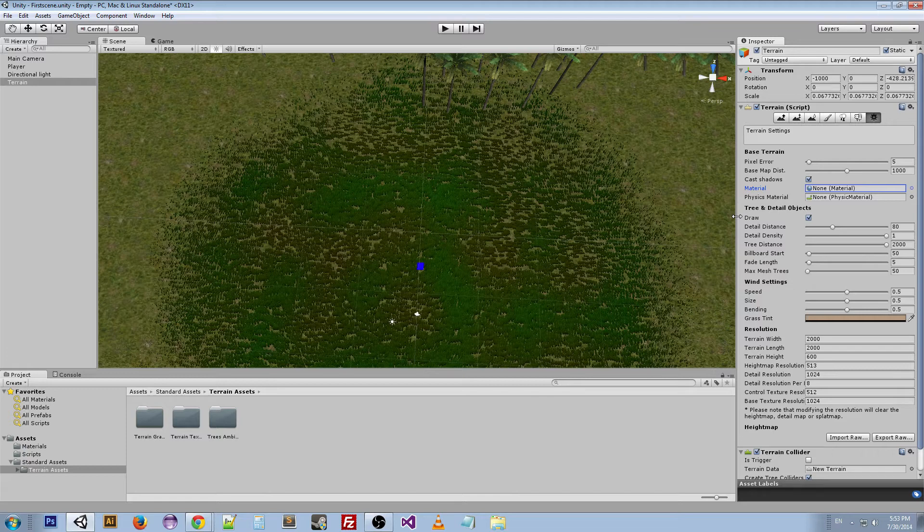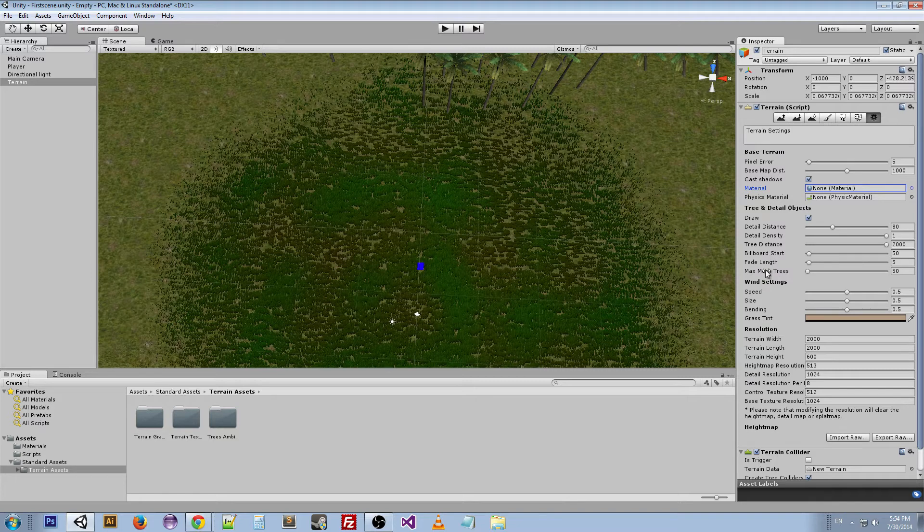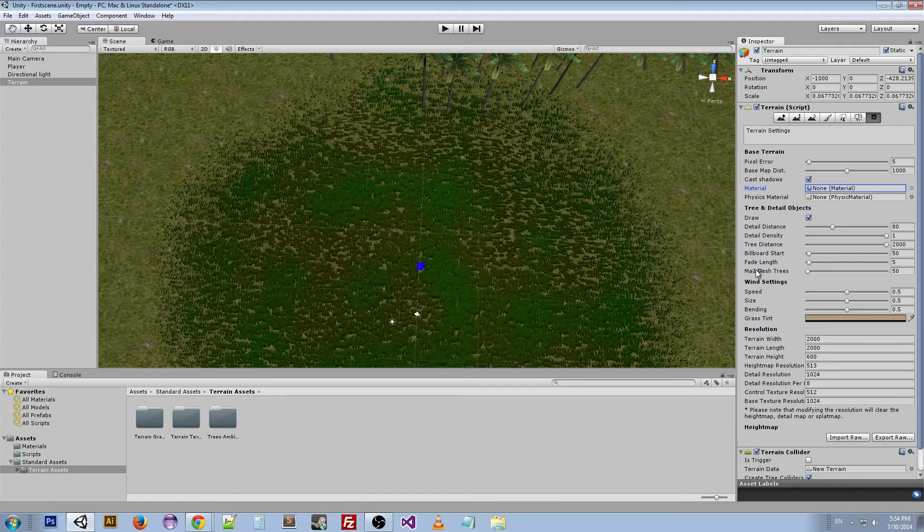Tree distance is the same thing—it's at what point will the trees not appear to the player. Billboard start is where these objects will be turned into 2D images and start billboarding instead of actually being 3D objects. Fade length has to do with billboarding as well—over what distance will it fade to a billboard. Max mesh trees: maximum number of visible trees that will be represented as 3D meshes. Beyond that, they'll be replaced with billboards.